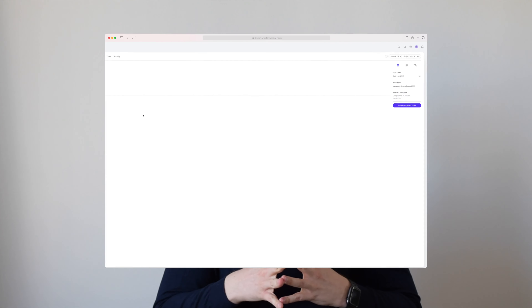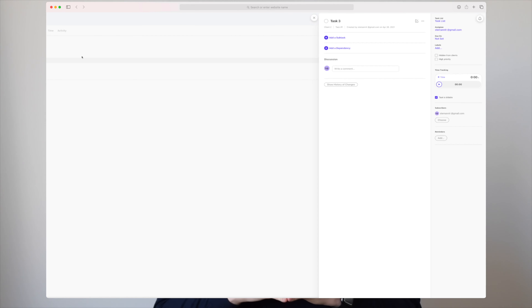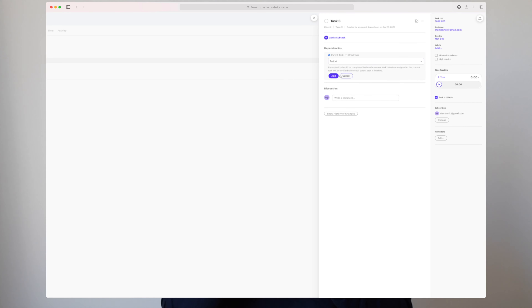You can set a deadline, add an assignee, add a description, add subtasks, and you can even add a parent task. Let's say that you have a big task you want to split into minor tasks, and those minor tasks you want to split into subtasks — this is possible with Active Collab, and it's one of the features that I personally like.